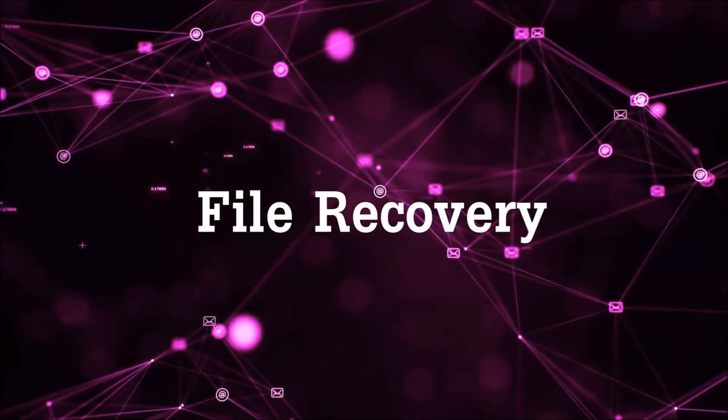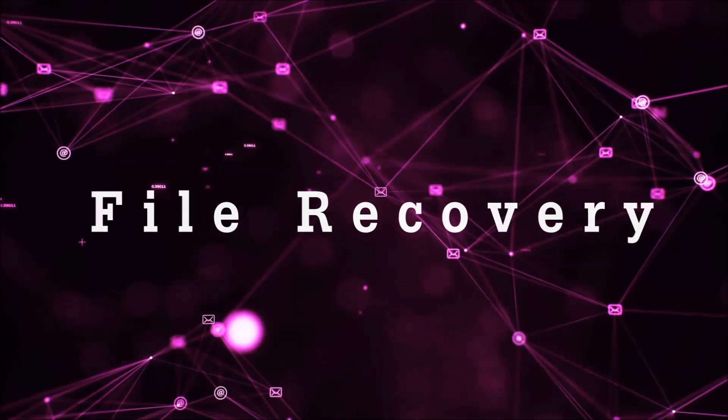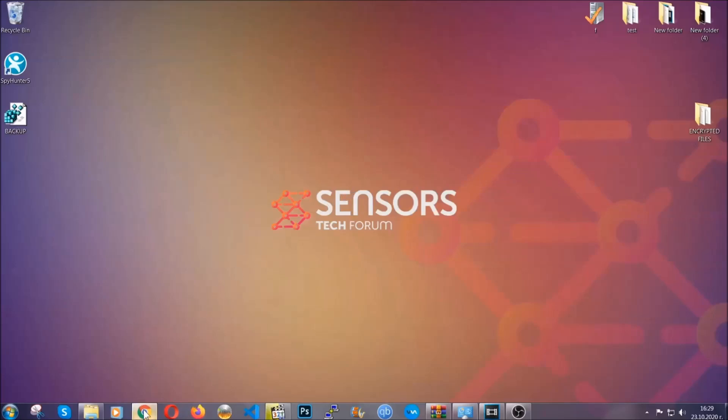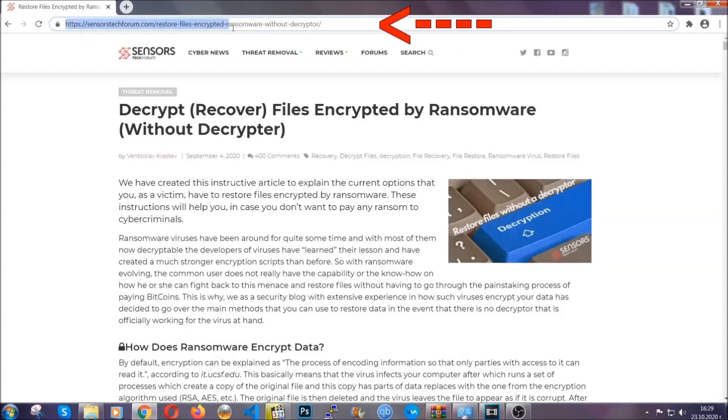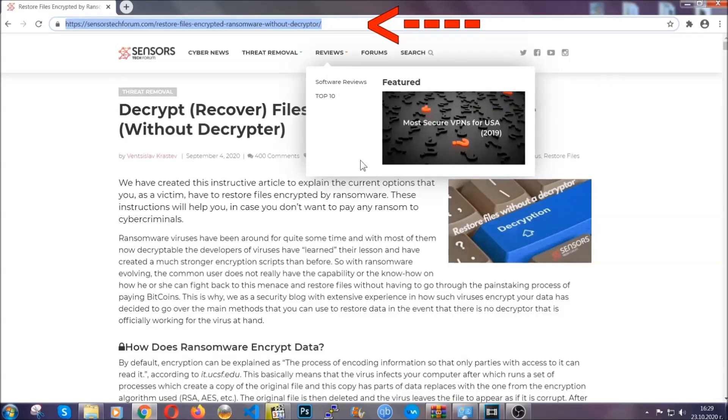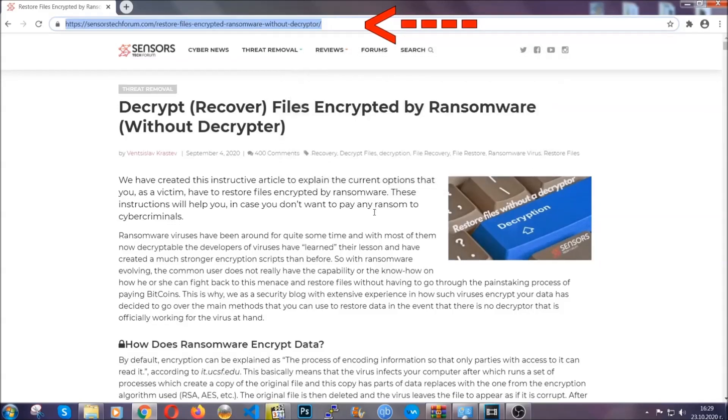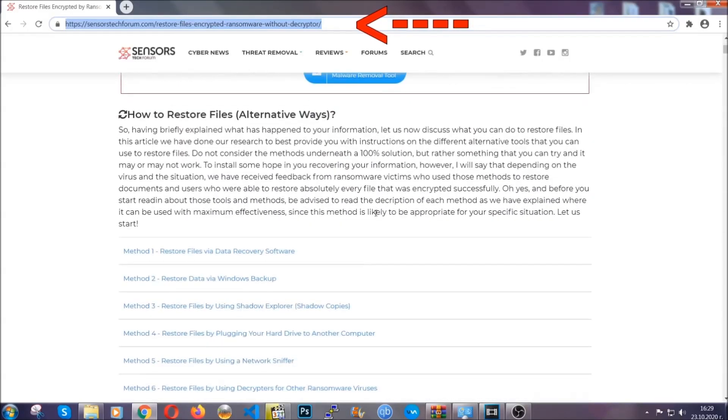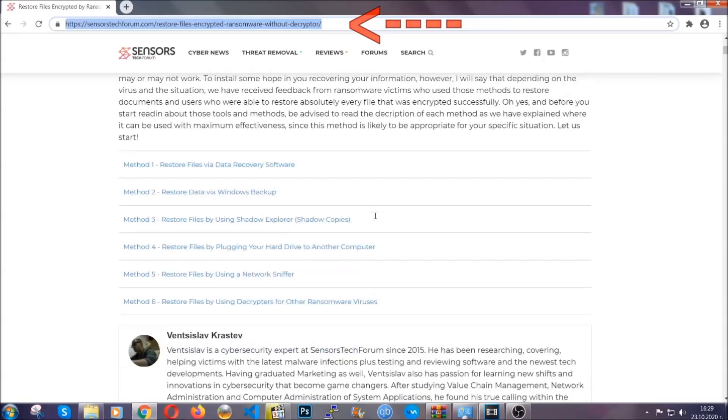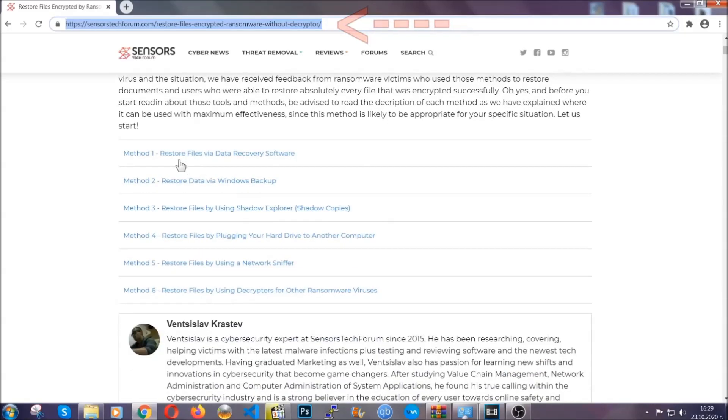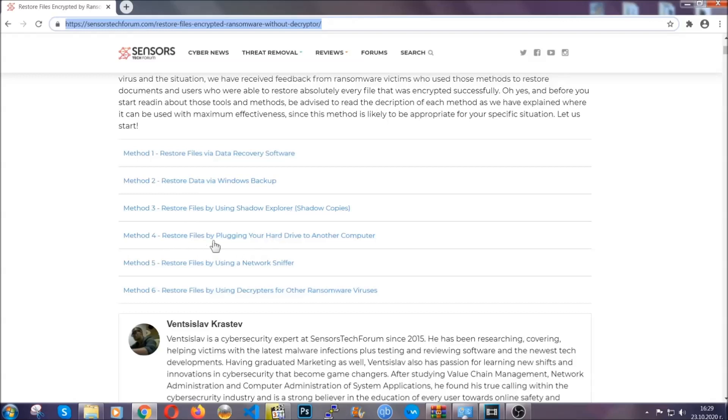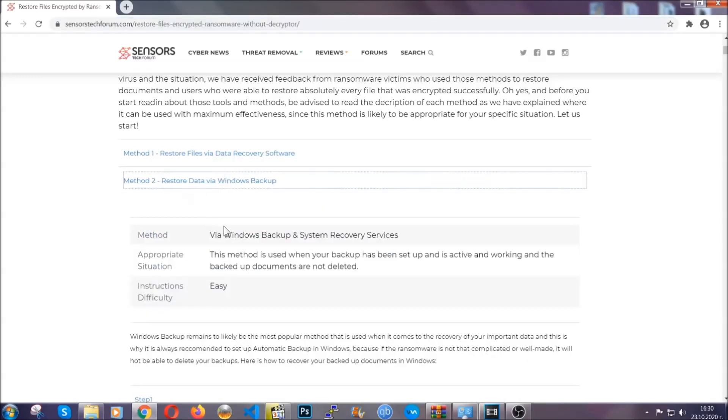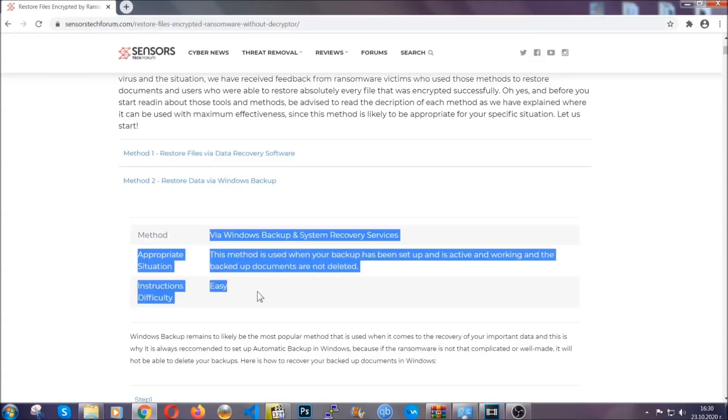Now for the file recovery, I'm going to show you several simple methods that you can try, and that many of our users and our subscribers have already tried, and these methods have worked. What you're going to do is you're going to type in the following link in your address bar, and you're going to hit enter to open it. This will take you to our specific article for file recovery against ransomware viruses.